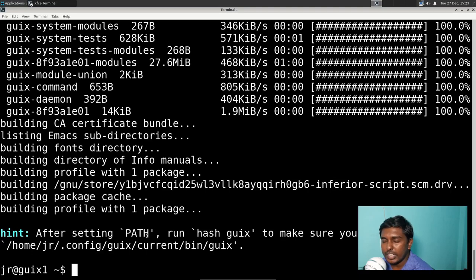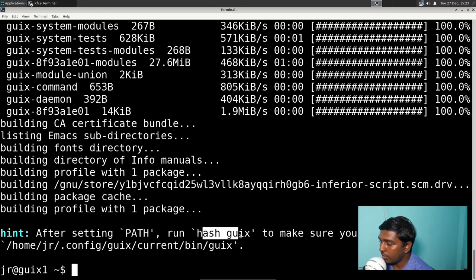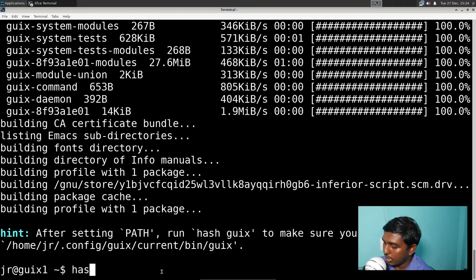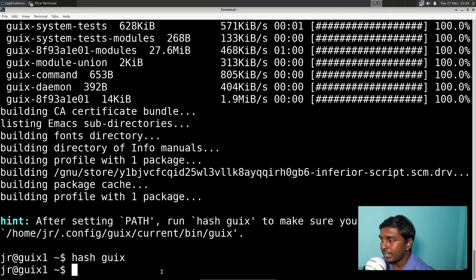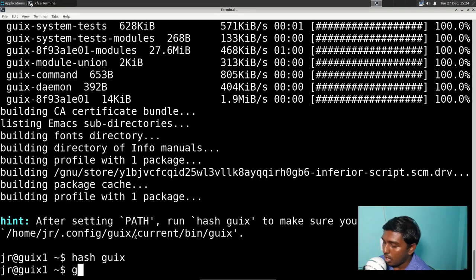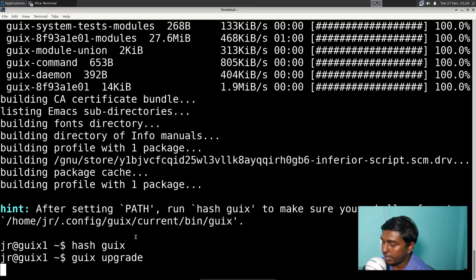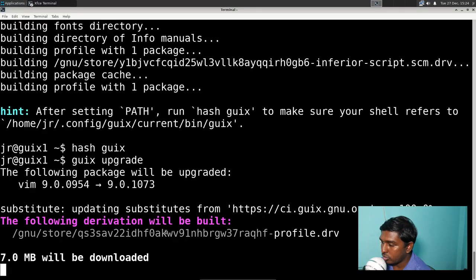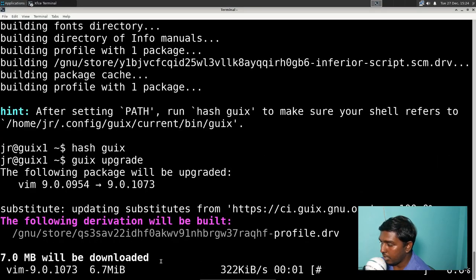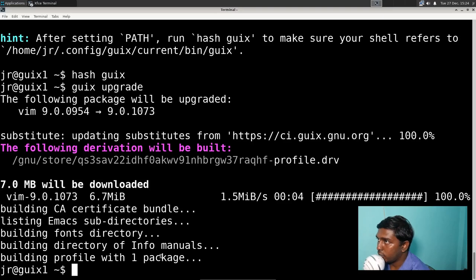After the pull, we have to run 'hash guix' — what this does is it tells your shell that there is a new Guix version available. After that, we have to run 'guix upgrade'. There was only one package so it upgraded really quickly. The upgrade process has been completed.